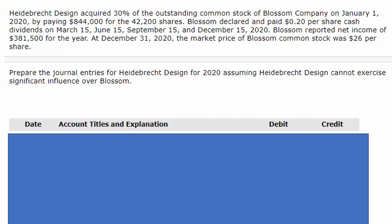Let's take a look at this investment problem. We've got Heidebrecht Design and they acquire 30% of the outstanding common stock of Blossom Company on January 1, 2020. They acquire it by paying $844,000 for 42,200 shares. Then they tell us that Blossom declared and paid $0.20 per share cash dividend on March 15th, June 15th, September 15th, and December 15th of 2020.